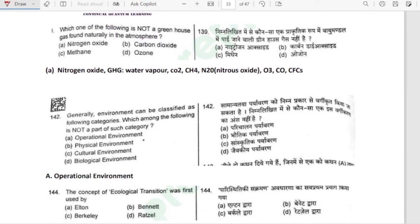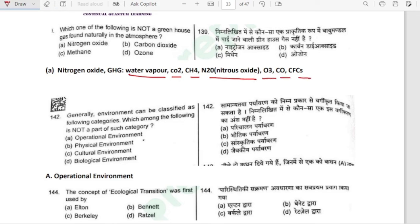Which one of the following is not a greenhouse gas found naturally in the atmosphere? The main greenhouse gases are water vapor, carbon dioxide, methane, nitrous oxide, ozone, carbon monoxide and CFCs. Nitrogen oxide is not a type of greenhouse gas. Carbon dioxide — yes; ozone — yes; methane — yes. Major greenhouse gases: water vapor, CO2, methane, nitrous oxide, O3 (ozone), carbon monoxide, and chlorofluorocarbons.